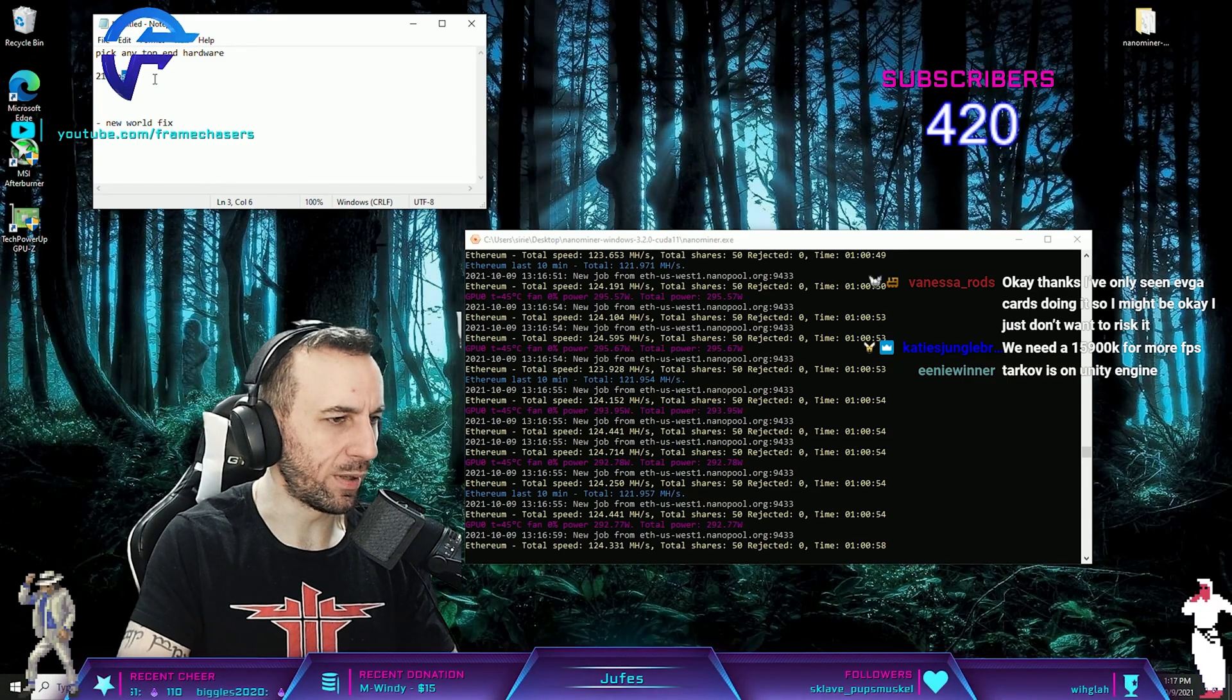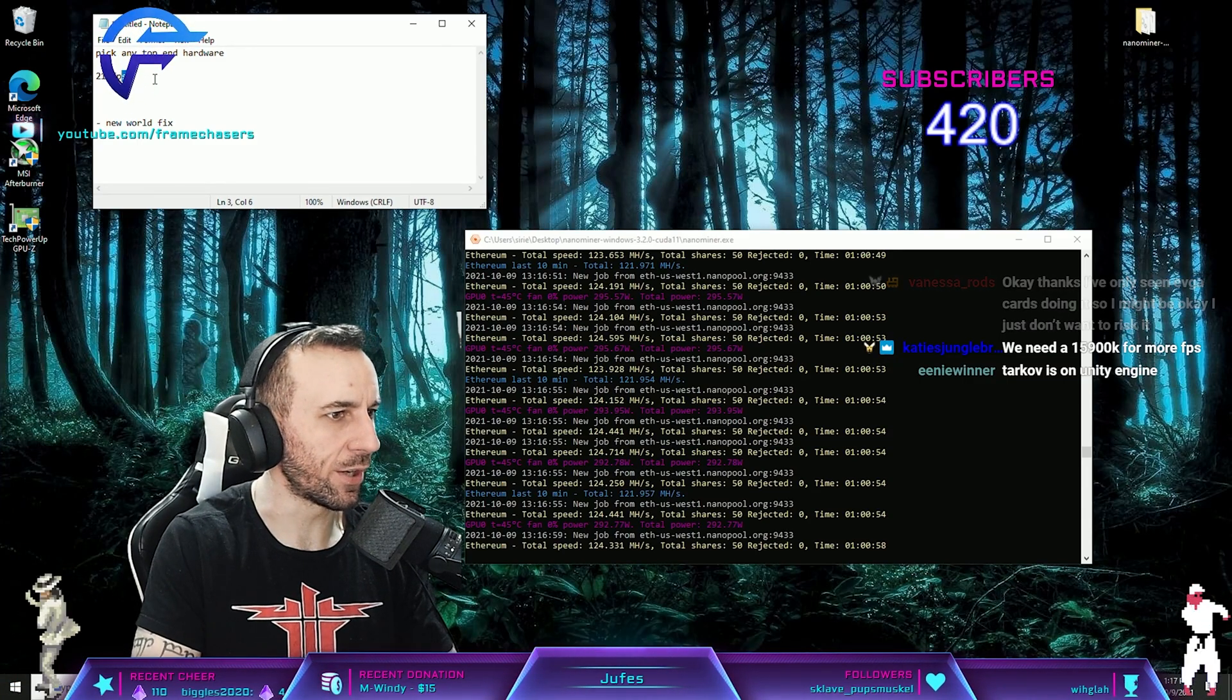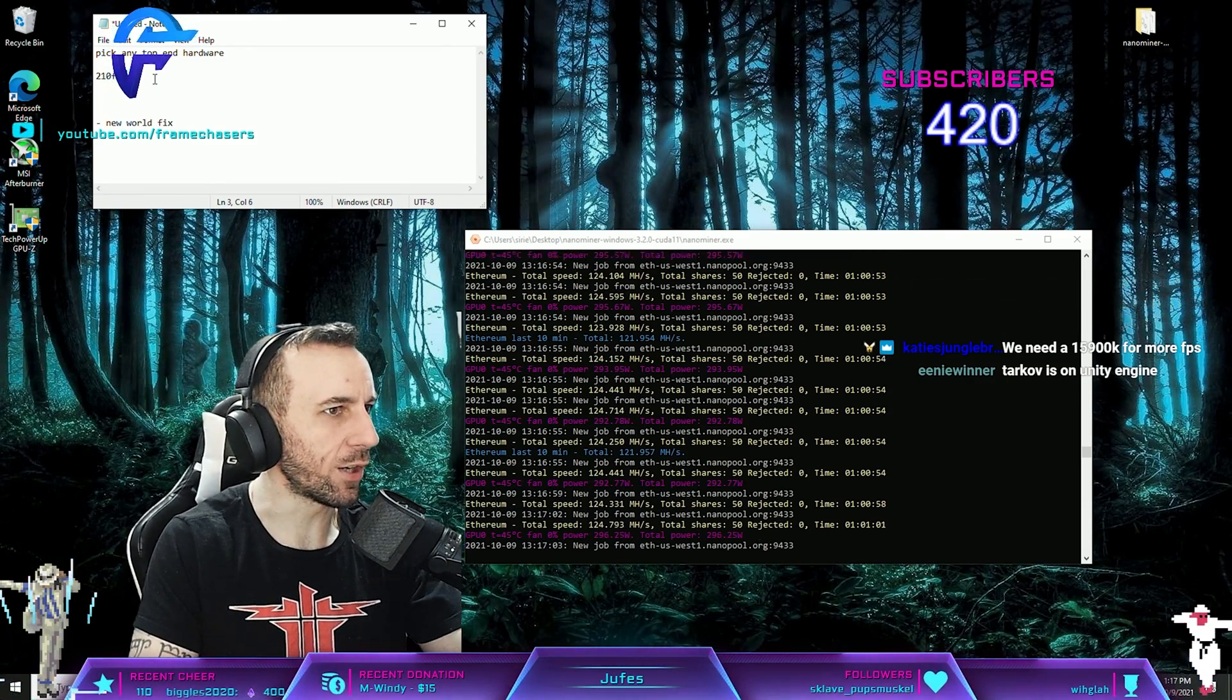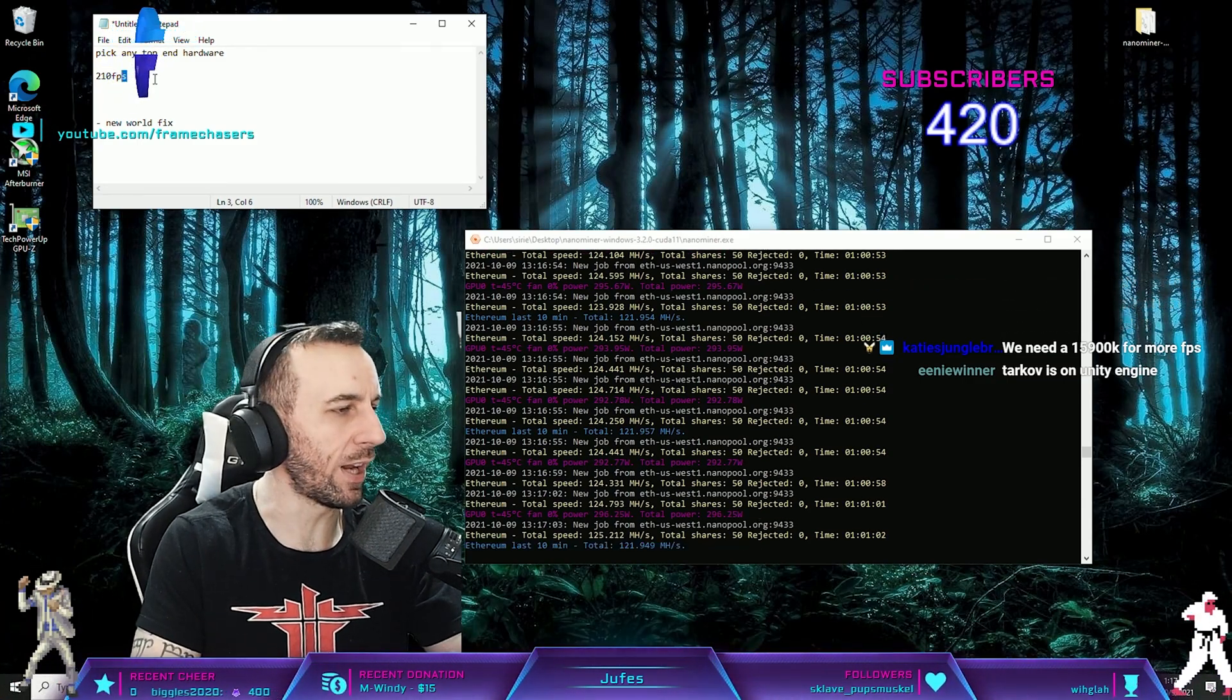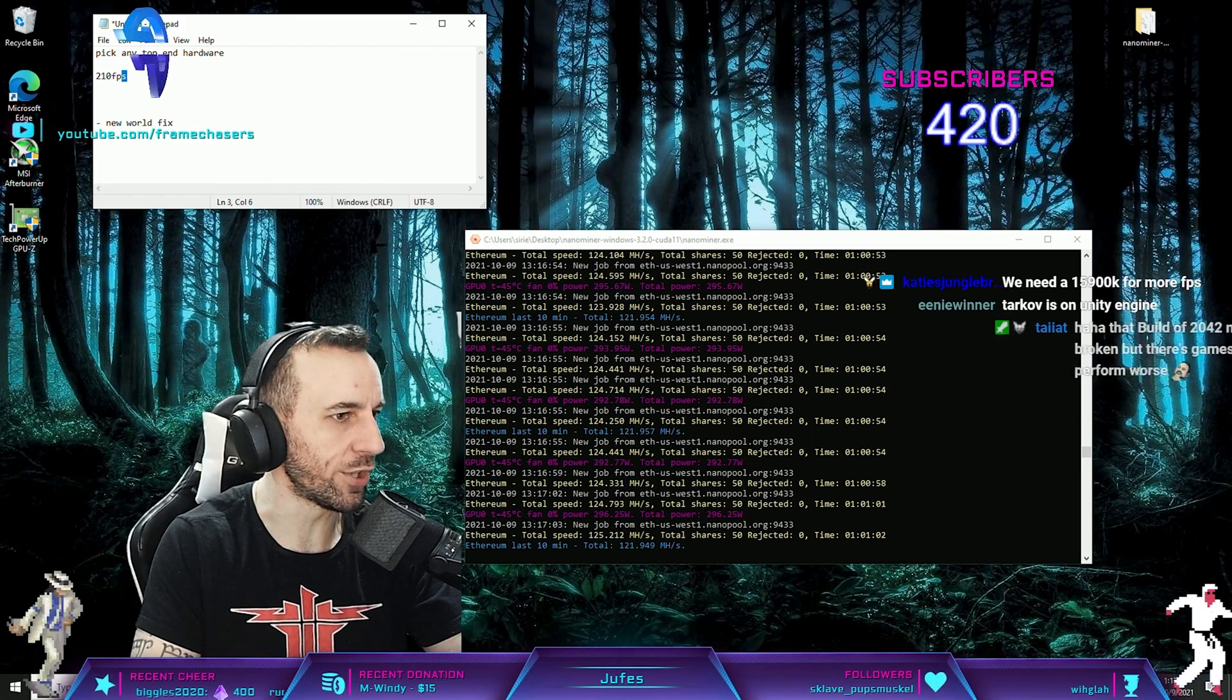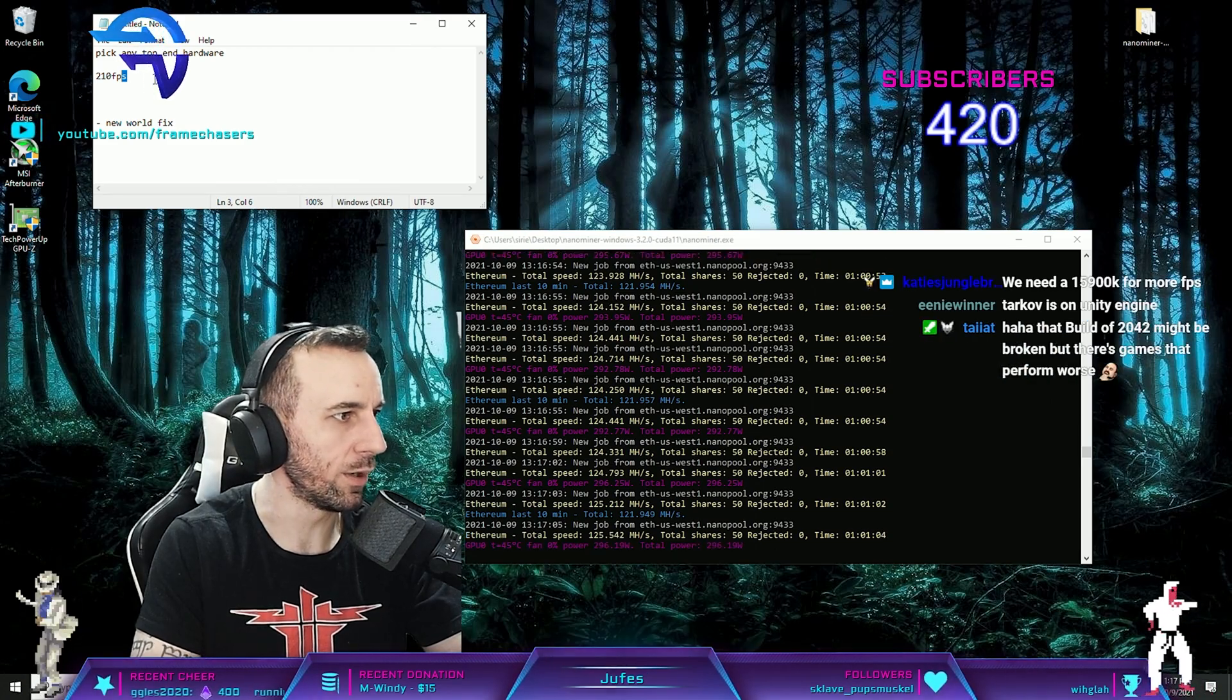I know how to undervolt, but I'm still so scared. Don't be scared dude, you can't do any harm to your hardware.